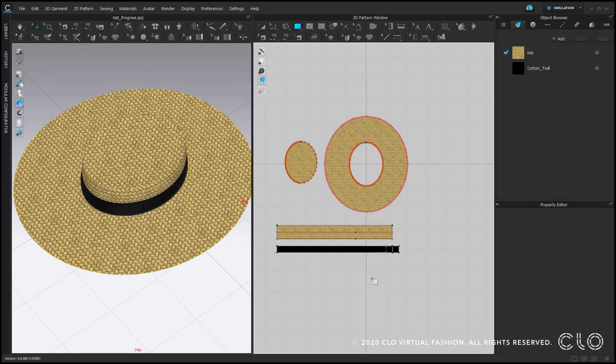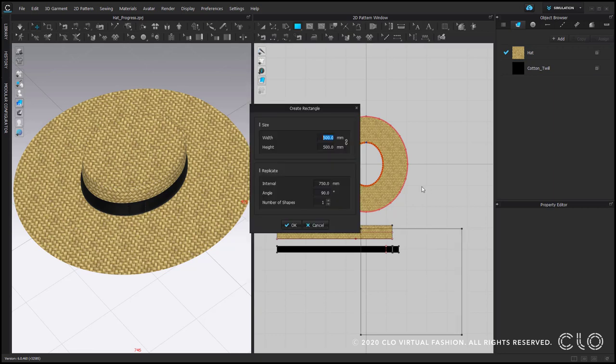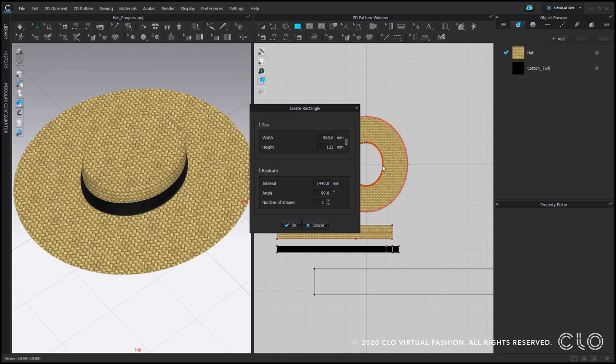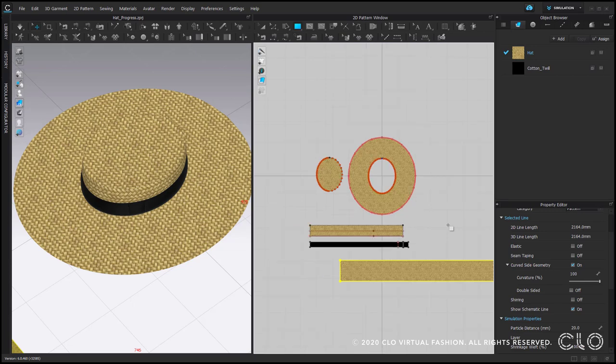And now we can create a rectangle, shortcut S. One click, and now we could input width of 960 mm and height of 122. It was the offset of the hole of the hat.